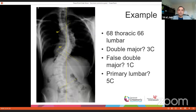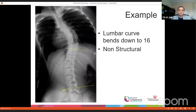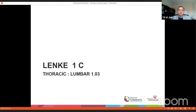Look at this example: 68-degree thoracic, 66-degree lumbar. Based on the anatomy, it looks like both curves are major. The question is whether it is a primary lumbar curve versus a Lenke 1c primary thoracic curve. On bending film, the thoracic is structural, and when the patient bends to the other side, the lumbar curve goes below 25 degrees — so that is non-structural. Lenke 1c, with thoracic-to-lumbar ratio almost the same.